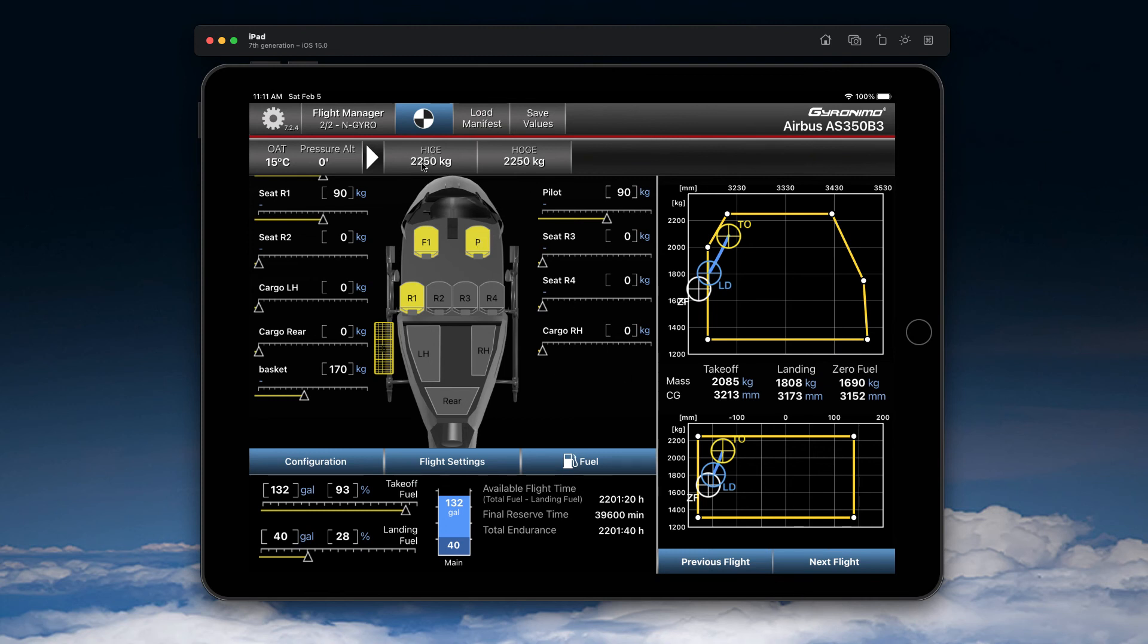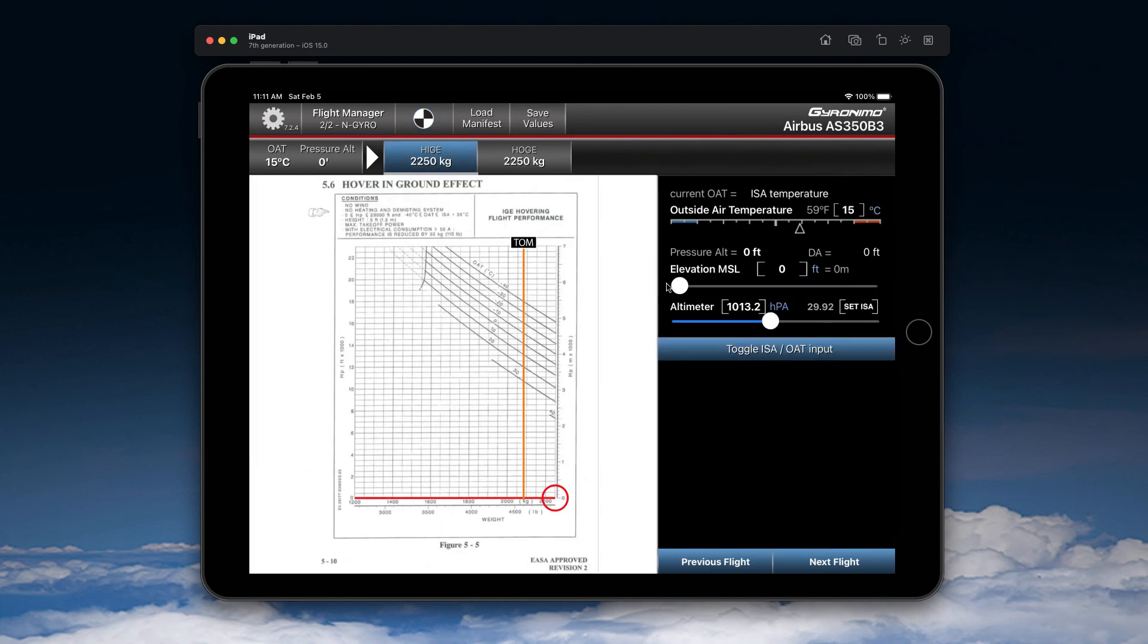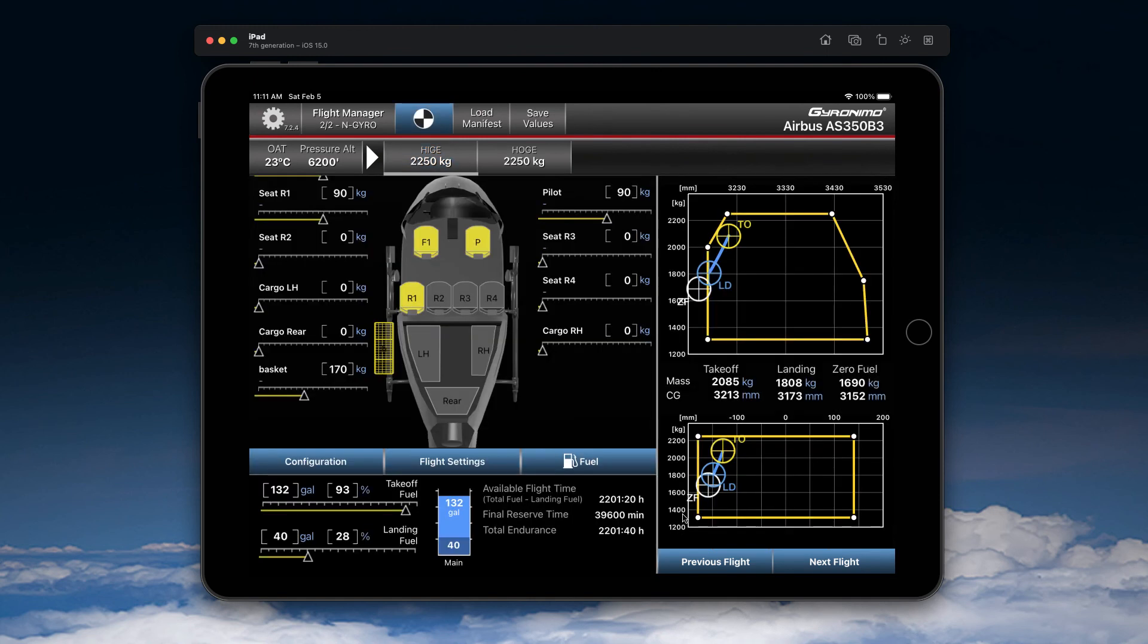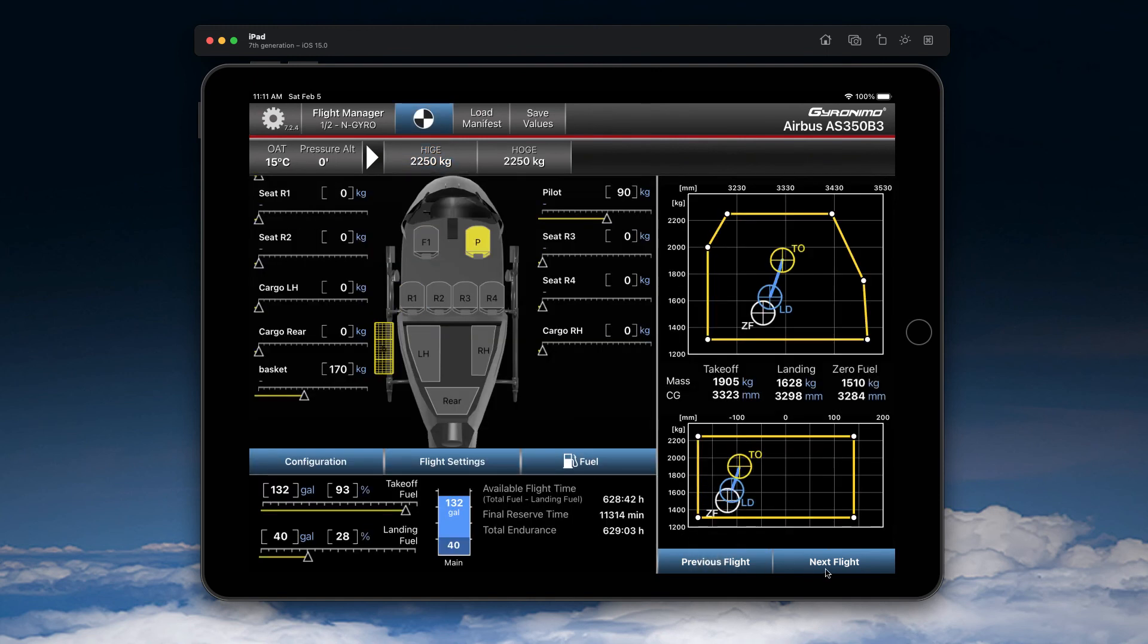And that's the easiest way to create multiple flights. With these flights, by the way, also the performance data is saved. So if you have on flight number two, if you have a different elevation and a different temperature, that will be saved. So you can work out different scenarios using this technique.